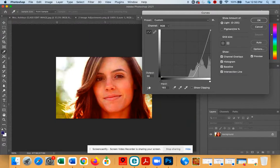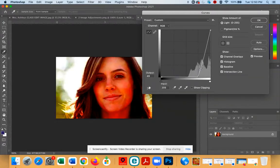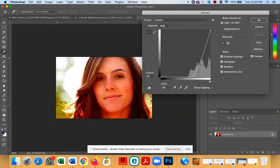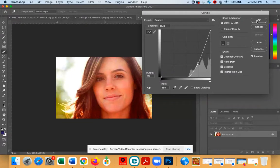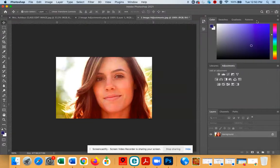When you get it to a spot where you think it looks pretty good, we don't want her to be bright red. So once you think it looks reasonable, you can leave it and click the OK button.